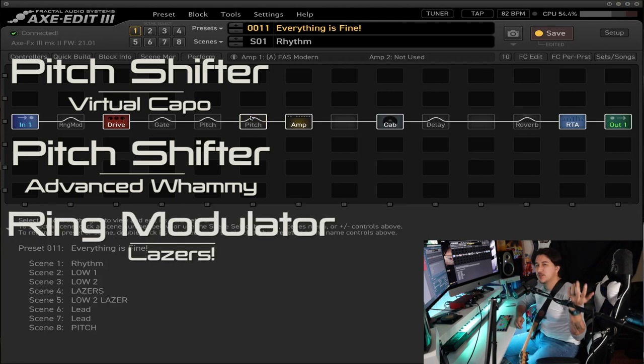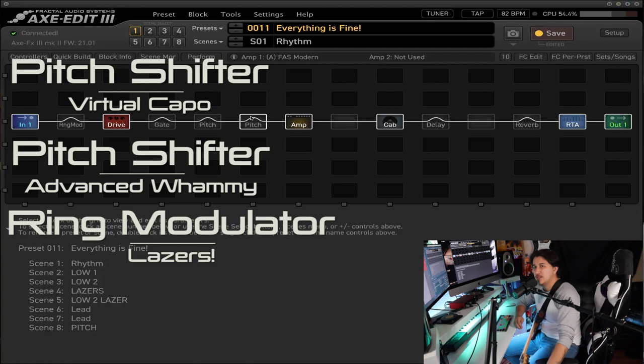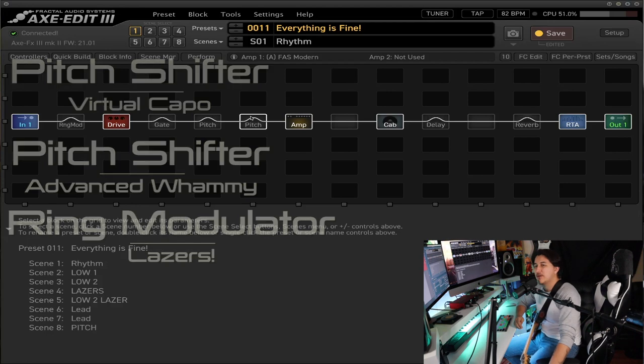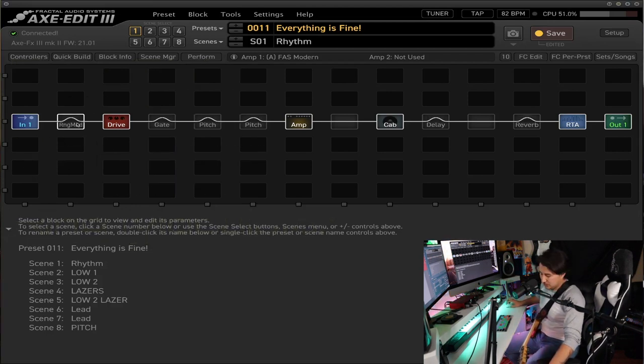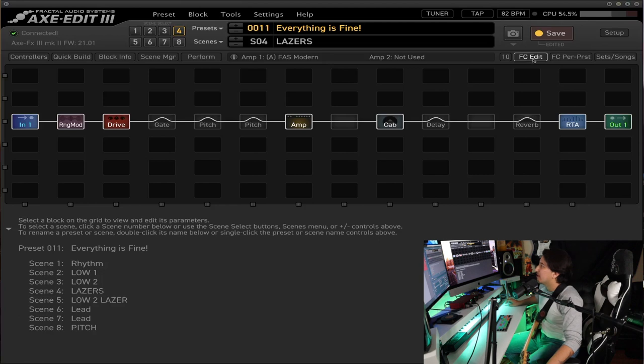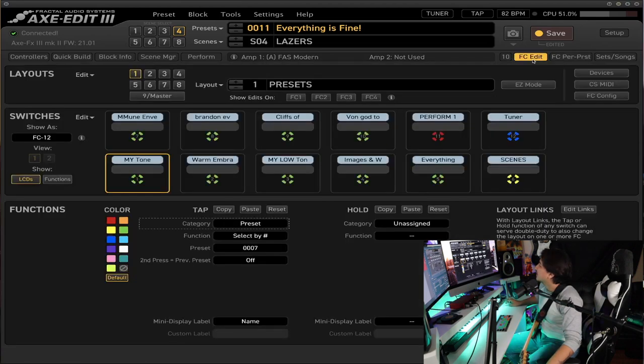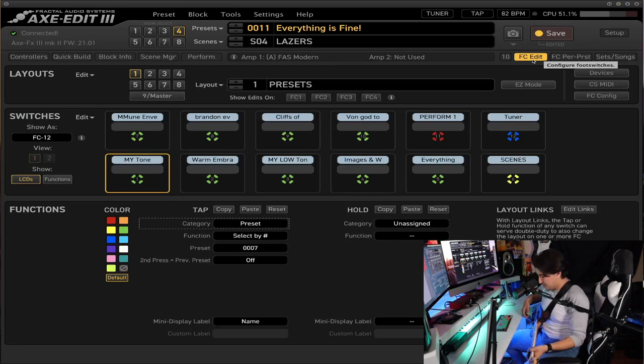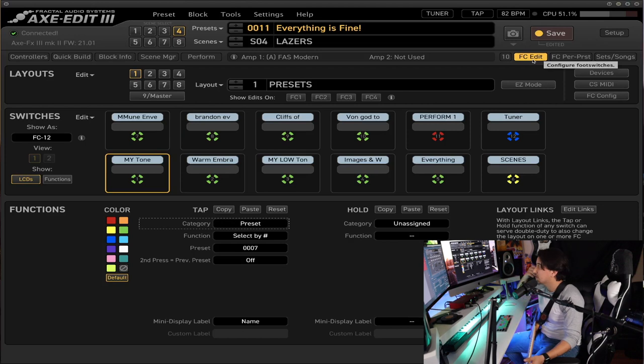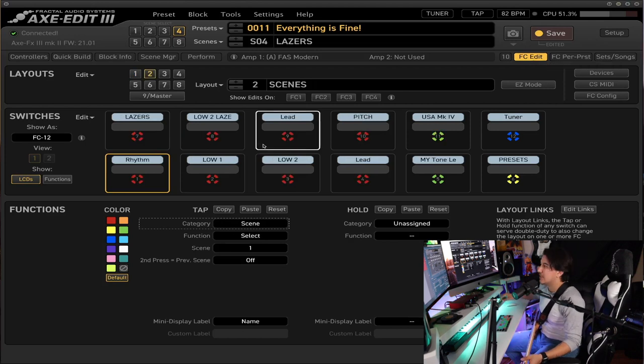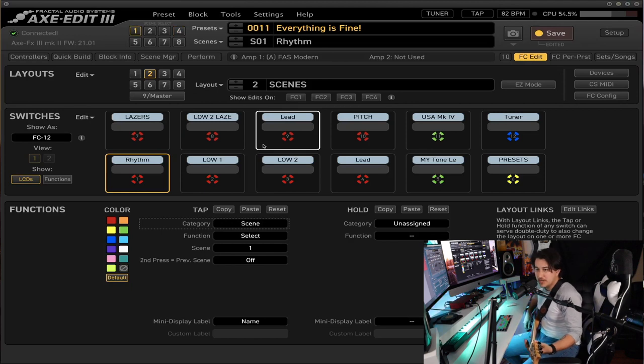And then there's also the laser sound. But the laser sound is the one that I think people don't know that much about. There's actually something here that you can see called the ring modulator, and it's in my lasers scene here. Because as you can see, I can just show you guys my pedal board down here. Because I do have the FC foot controller for the Axe FX. So these are the scenes that I have for Everything is Fine.